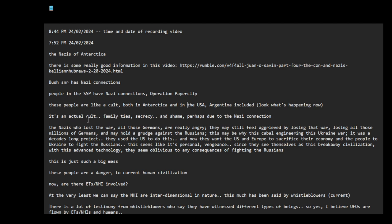It's an actual cult. Family ties, secrecy. Germans in America, Germans in Argentina, Germans in Germany. And shame perhaps due to the Nazi connection.